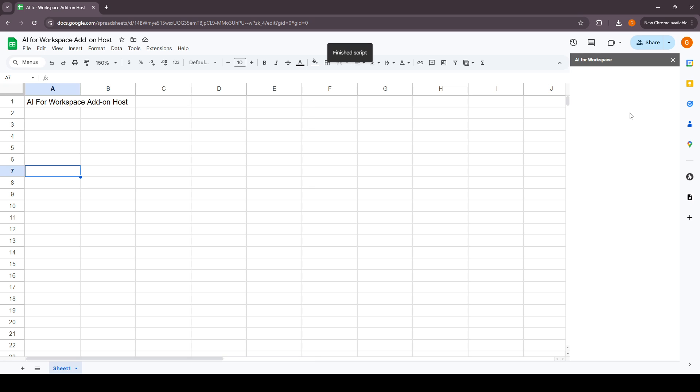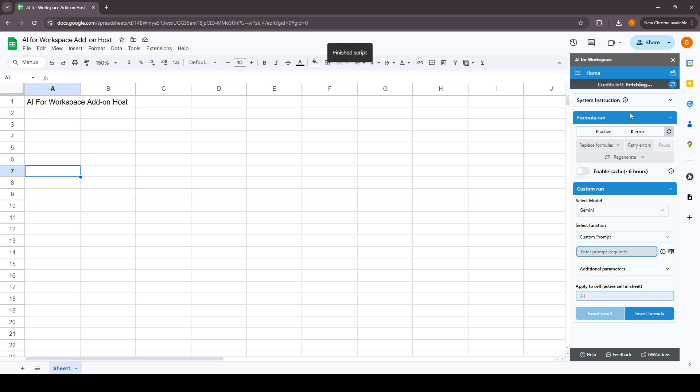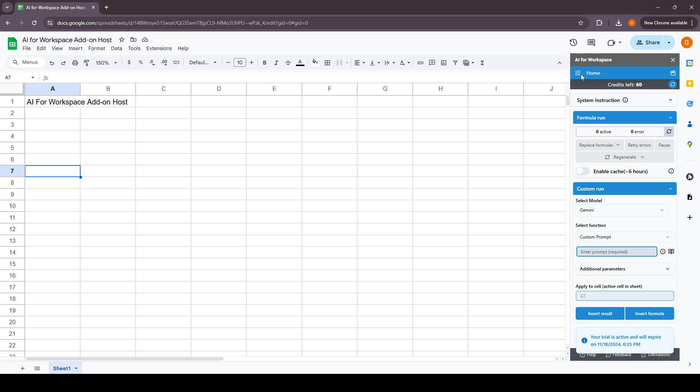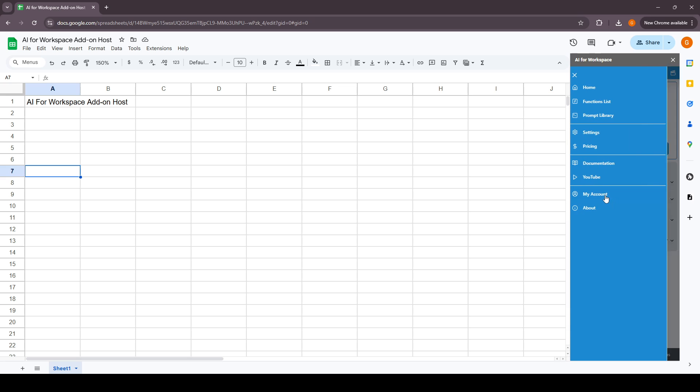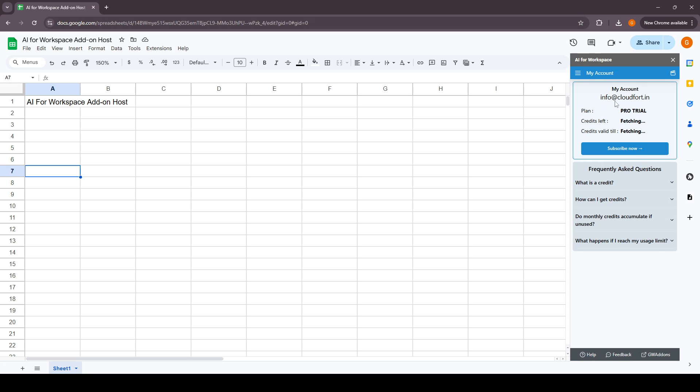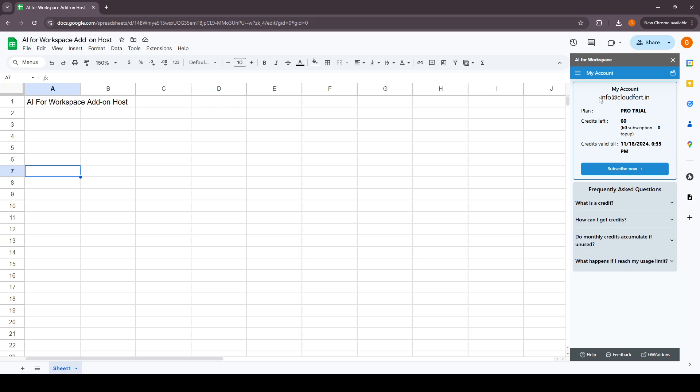It will open the sidebar where you'll be shown your account status and how many credits you have left in your account, which you can also see in the my account section. The plan is pro trial right now and 60 credits are left.